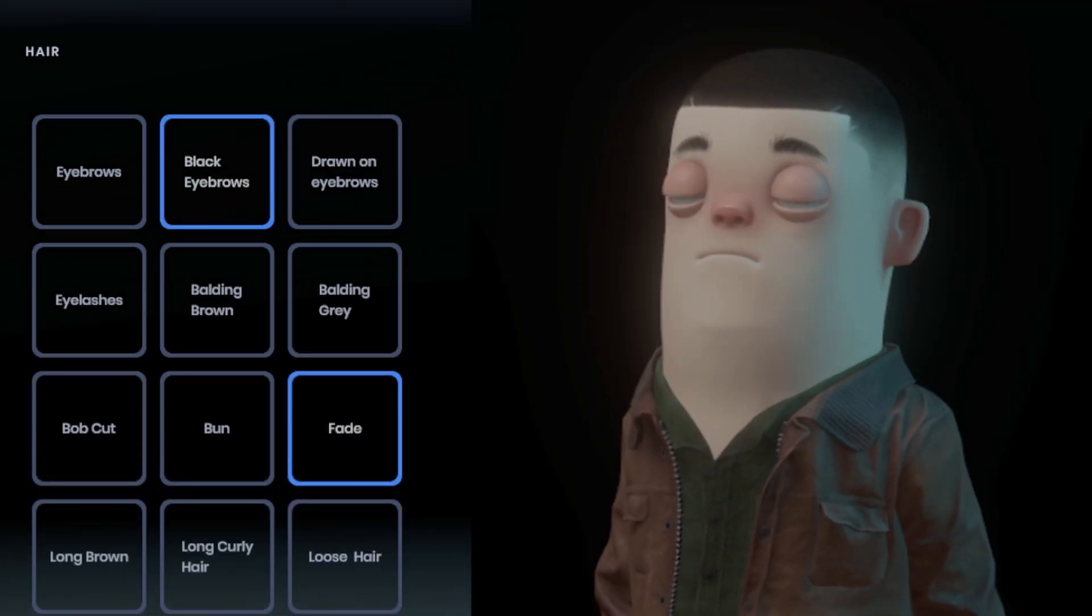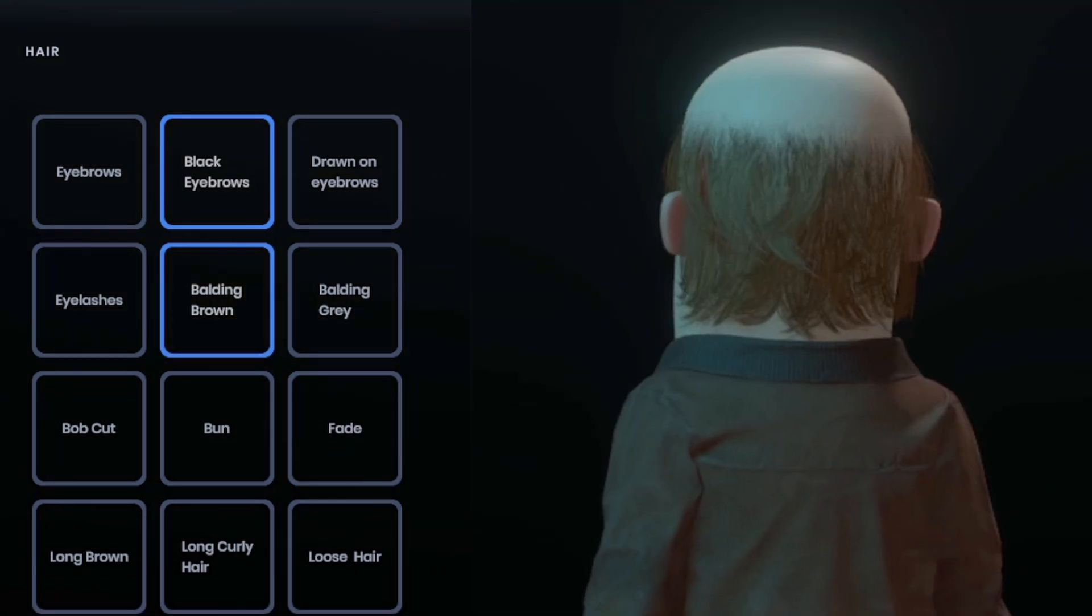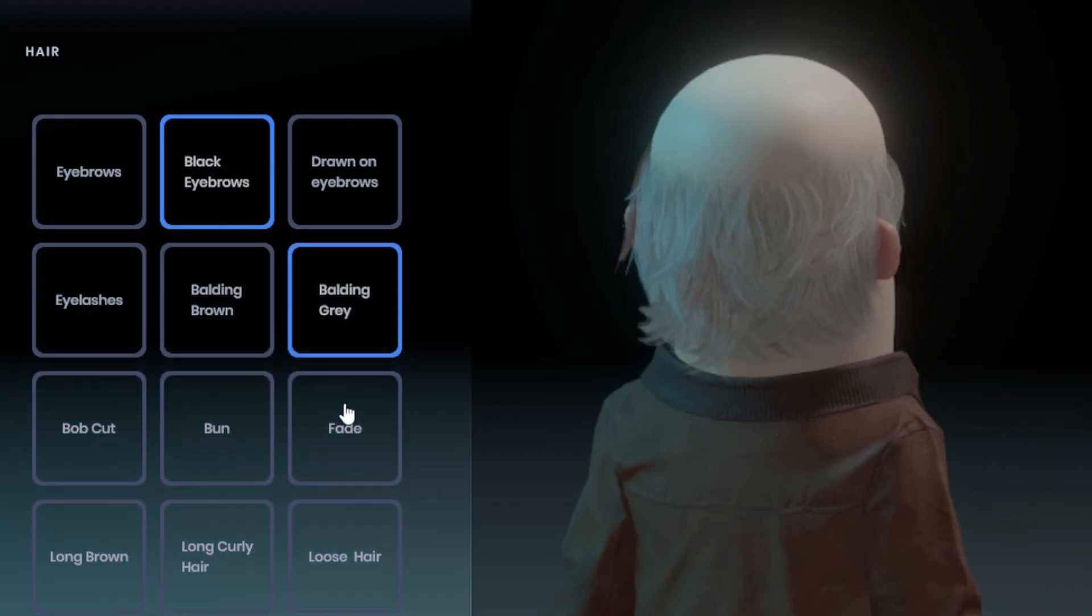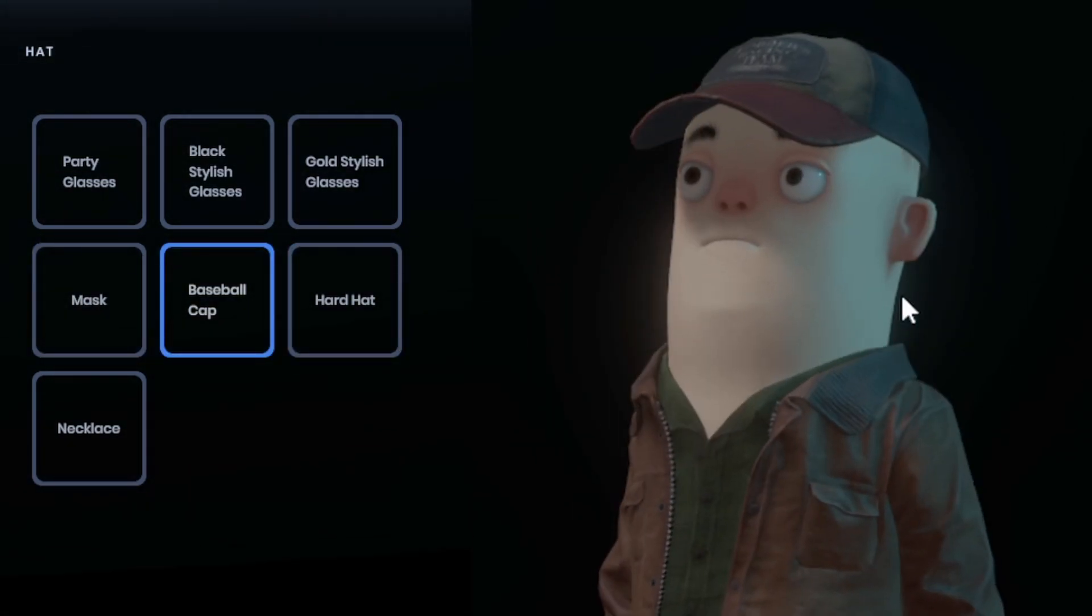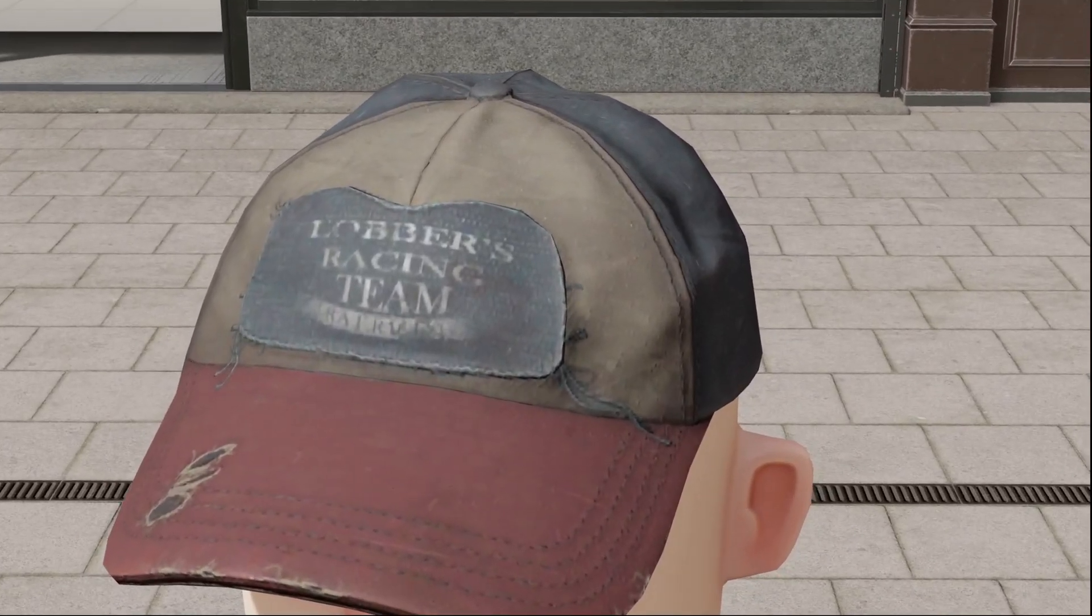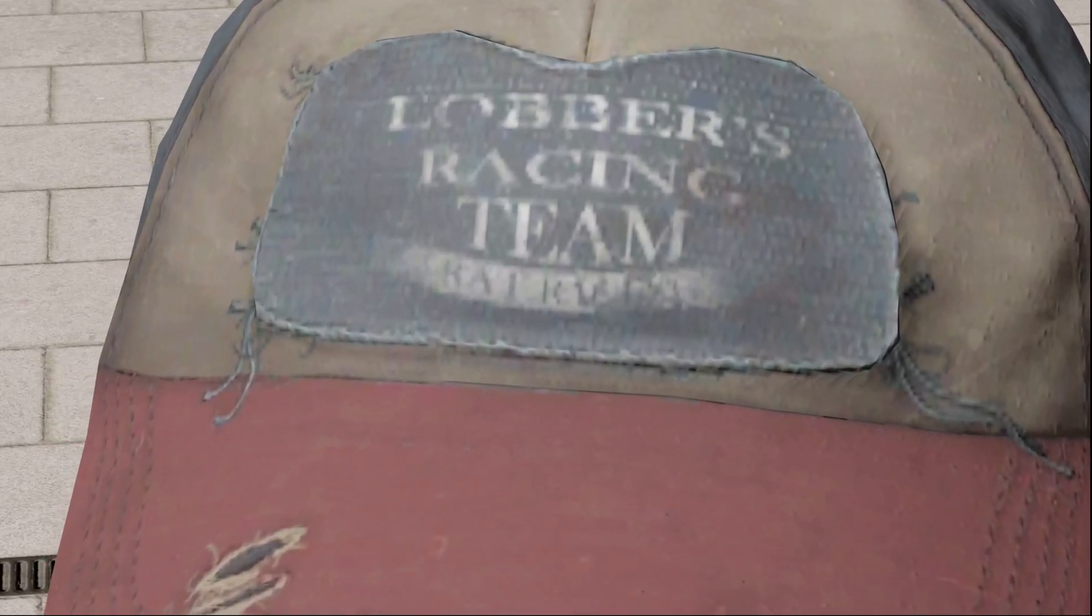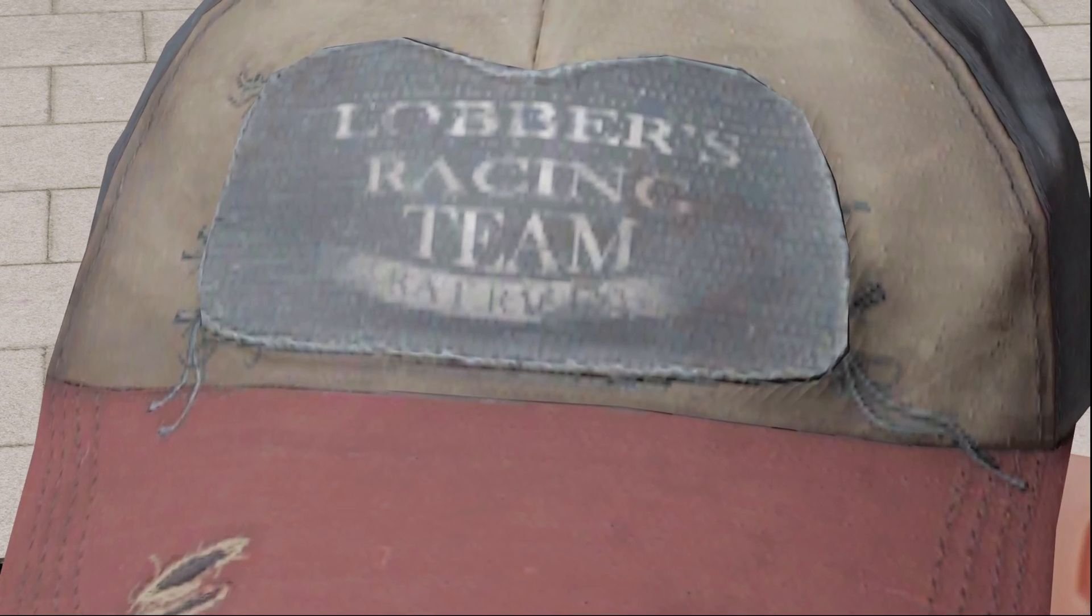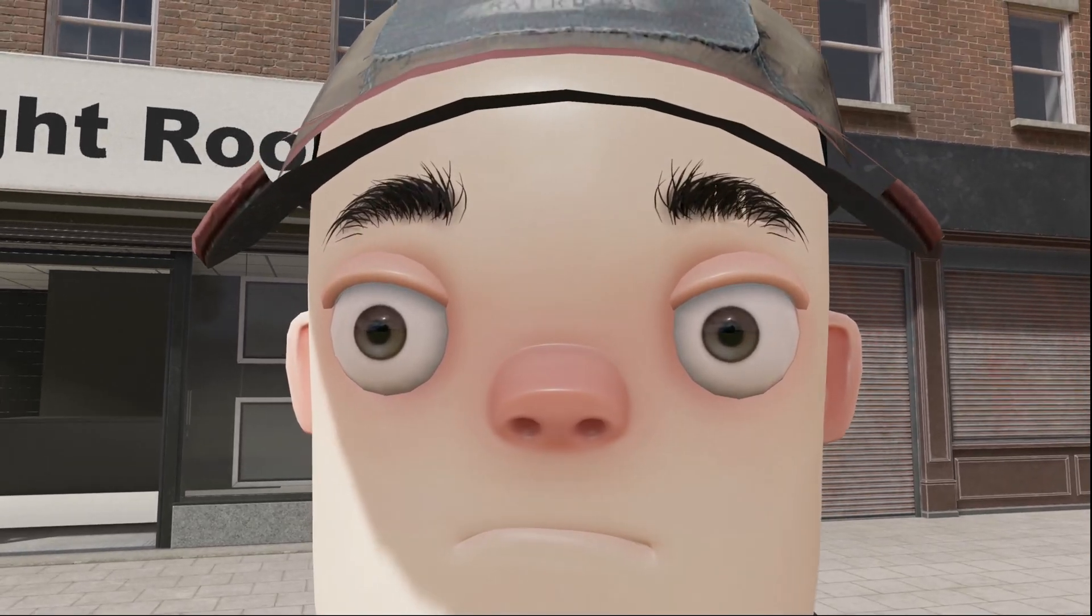There are three new haircuts: the fade and balding hair. So this balding hair comes in brown and gray. In addition to all this there is a new hat, a baseball cap. So we can see this baseball cap is for the lobsters racing team. And on the bottom it says rat rm something. I can't really read that.